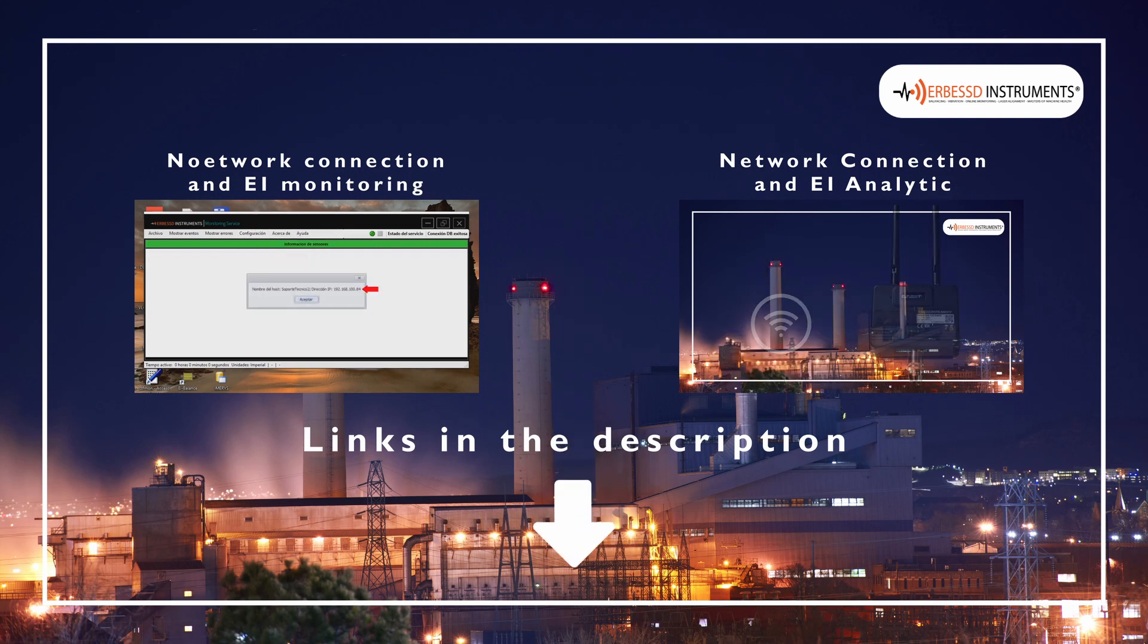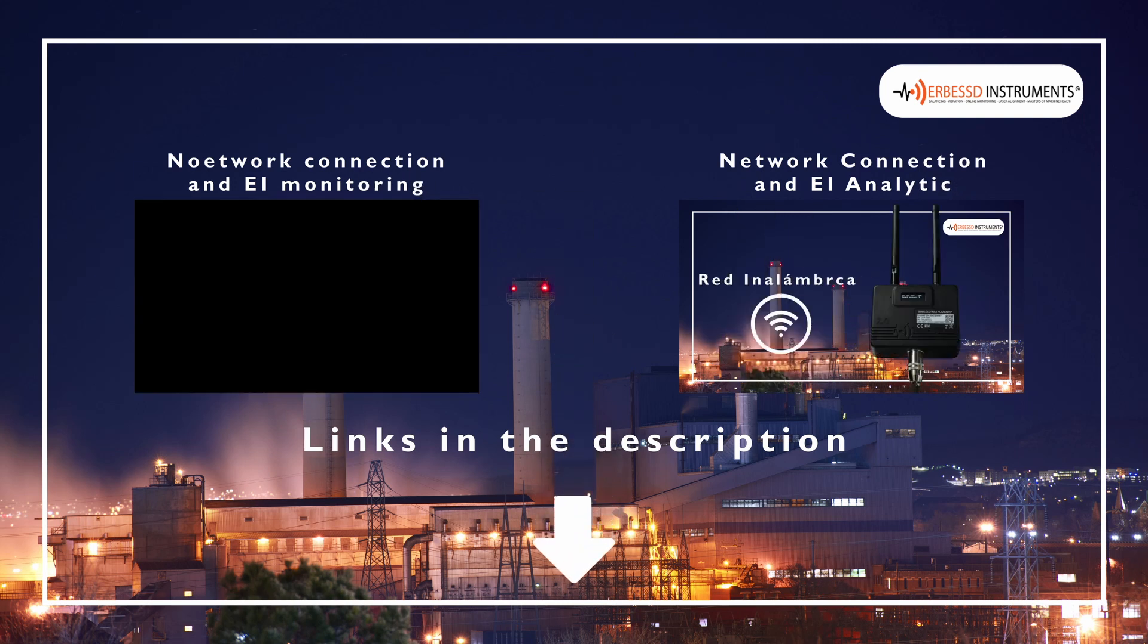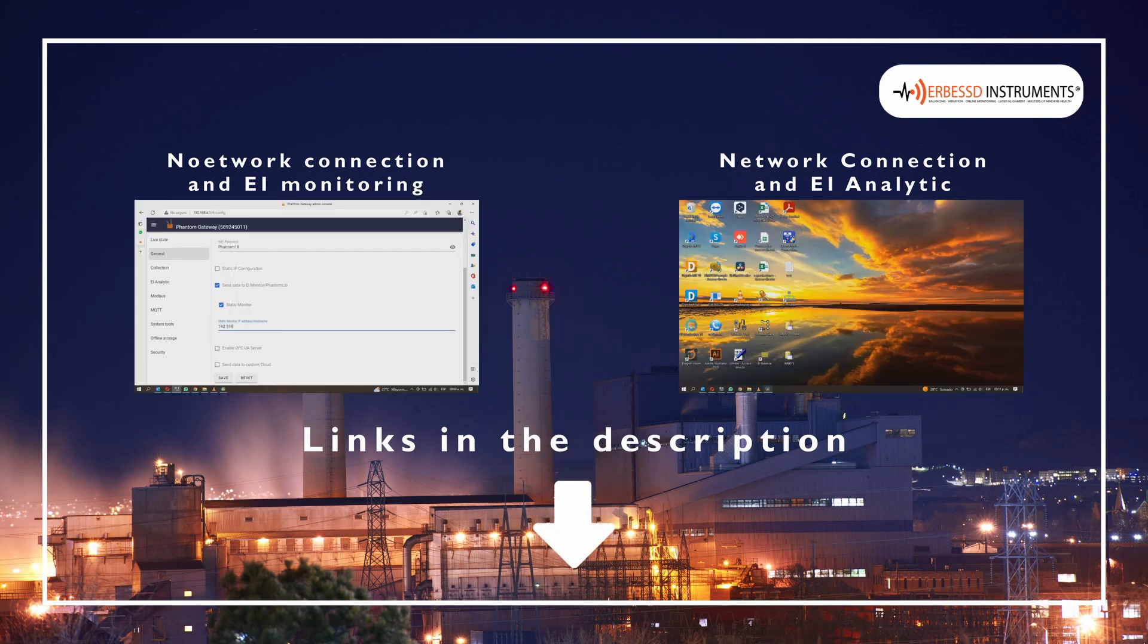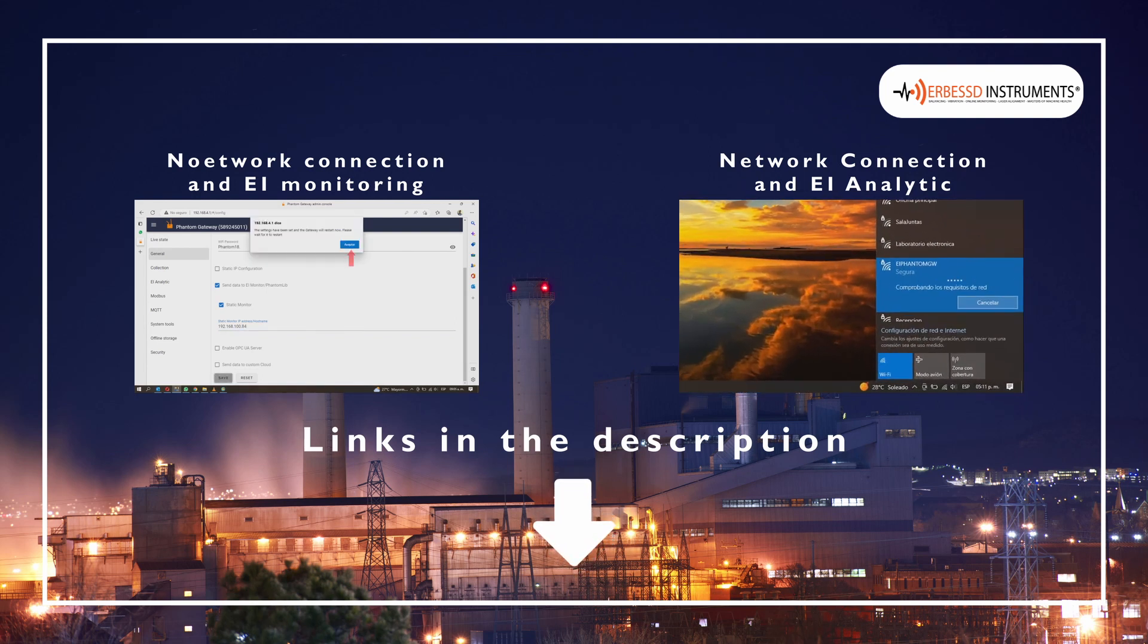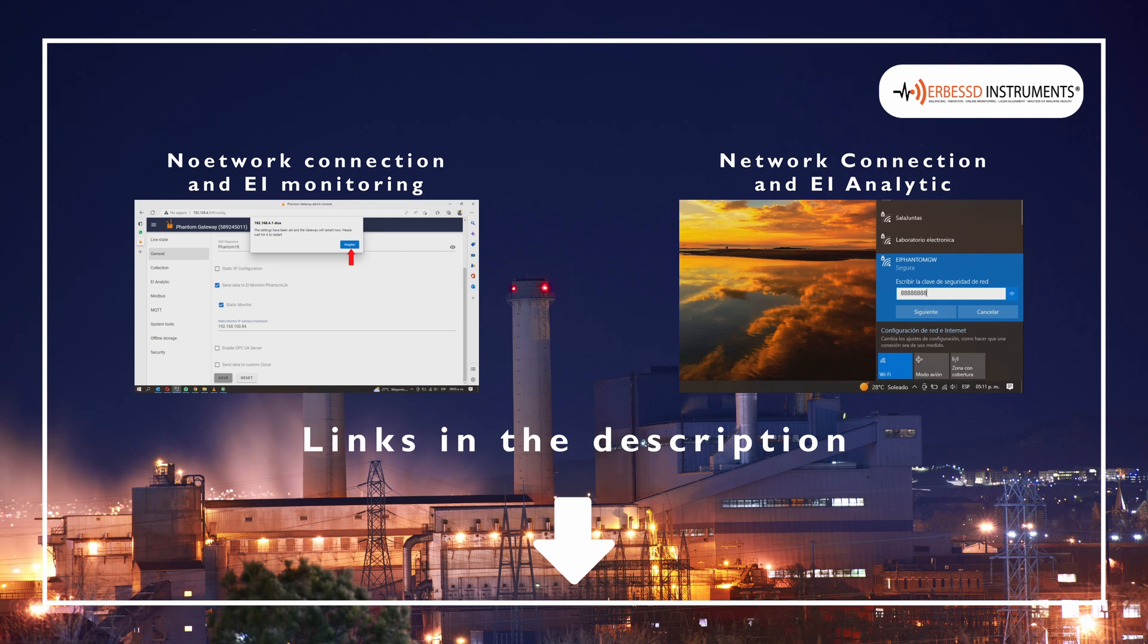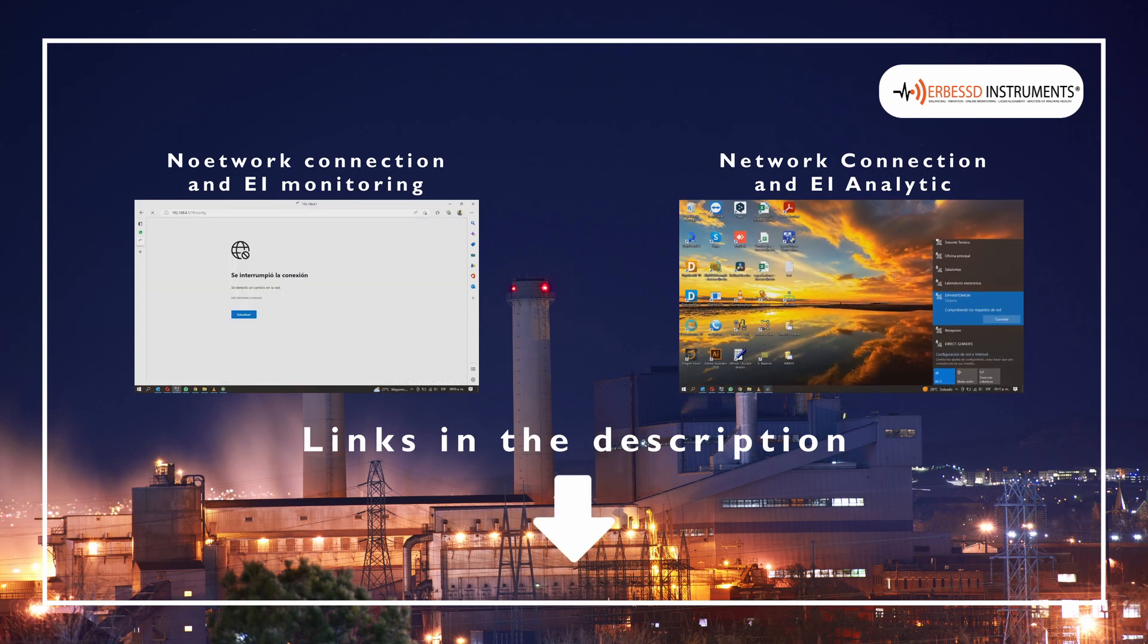in the description of this video you will find two tutorials that will teach you how to connect your Gateway to a network and to EI Analytics Service or to EI Monitoring Software.